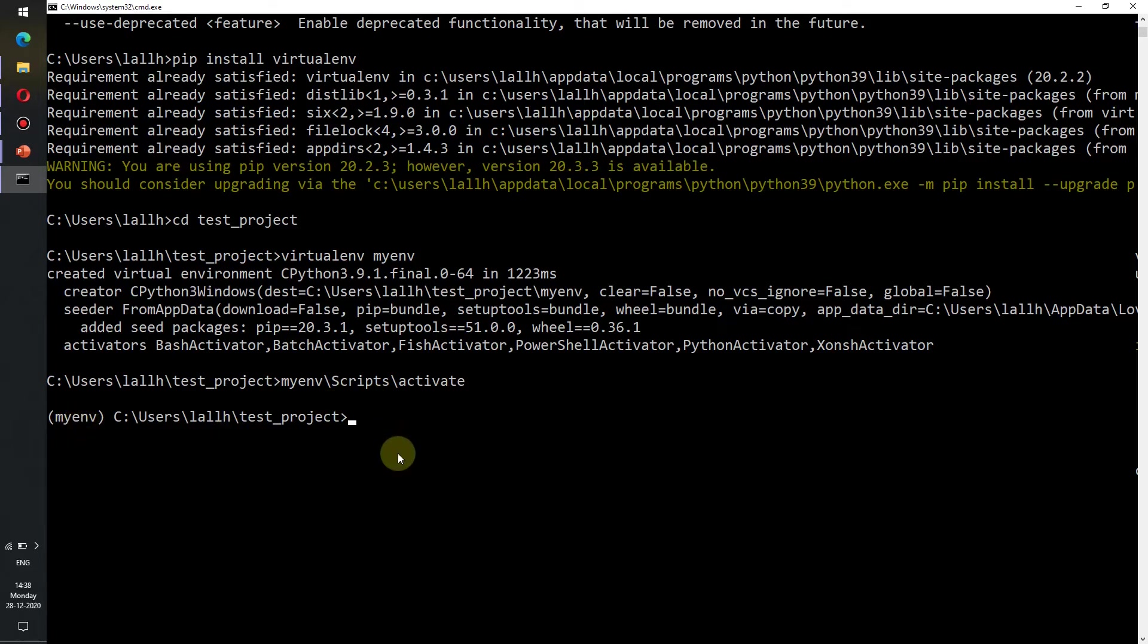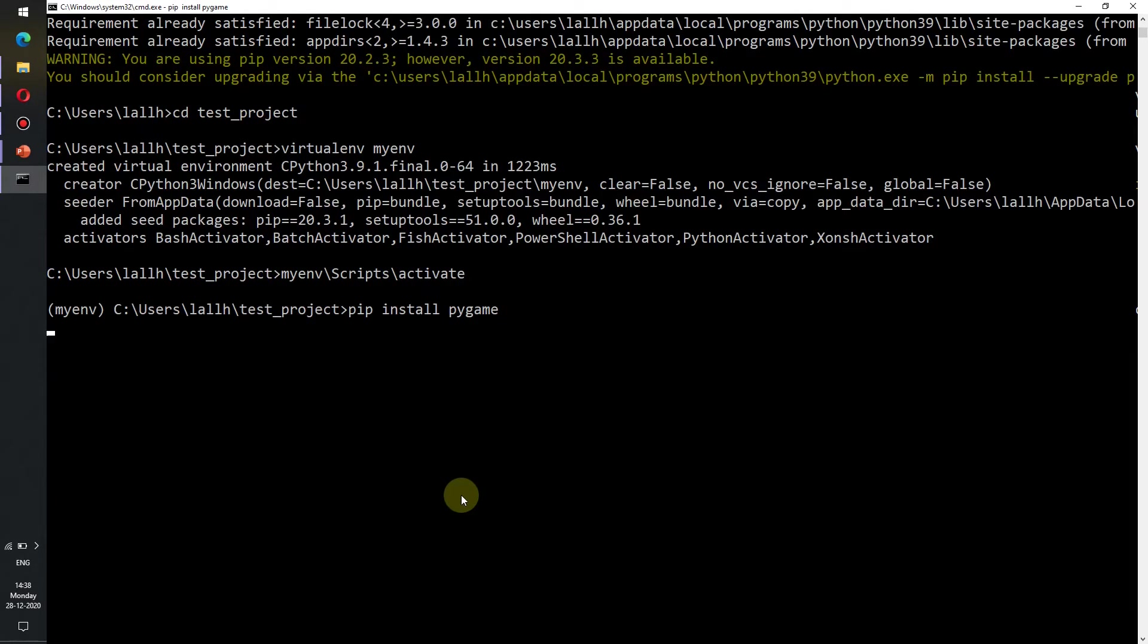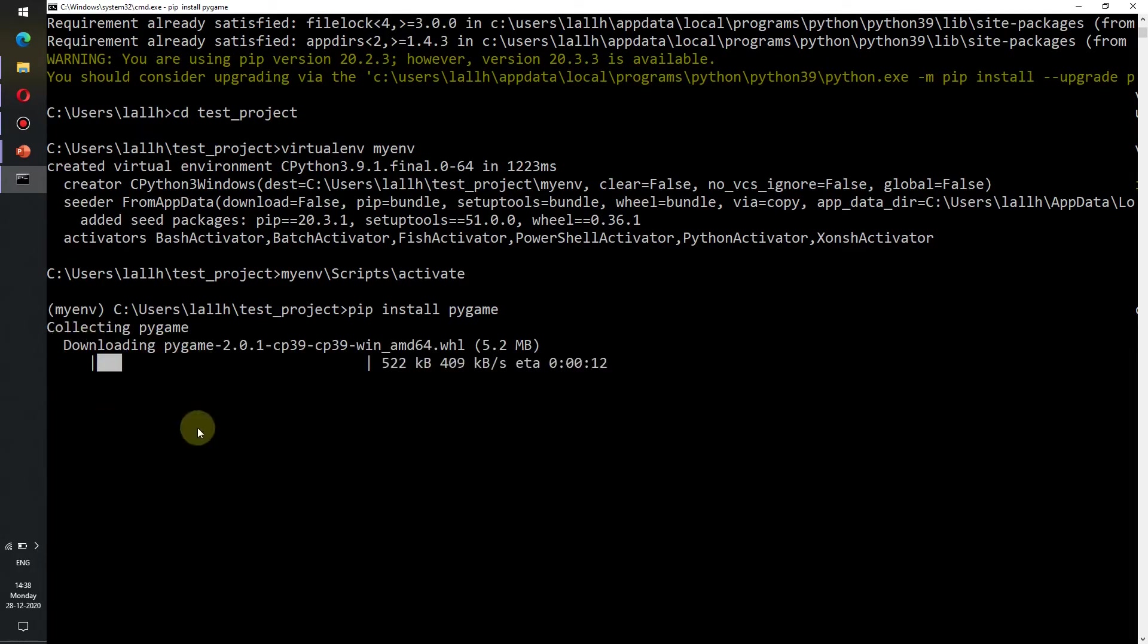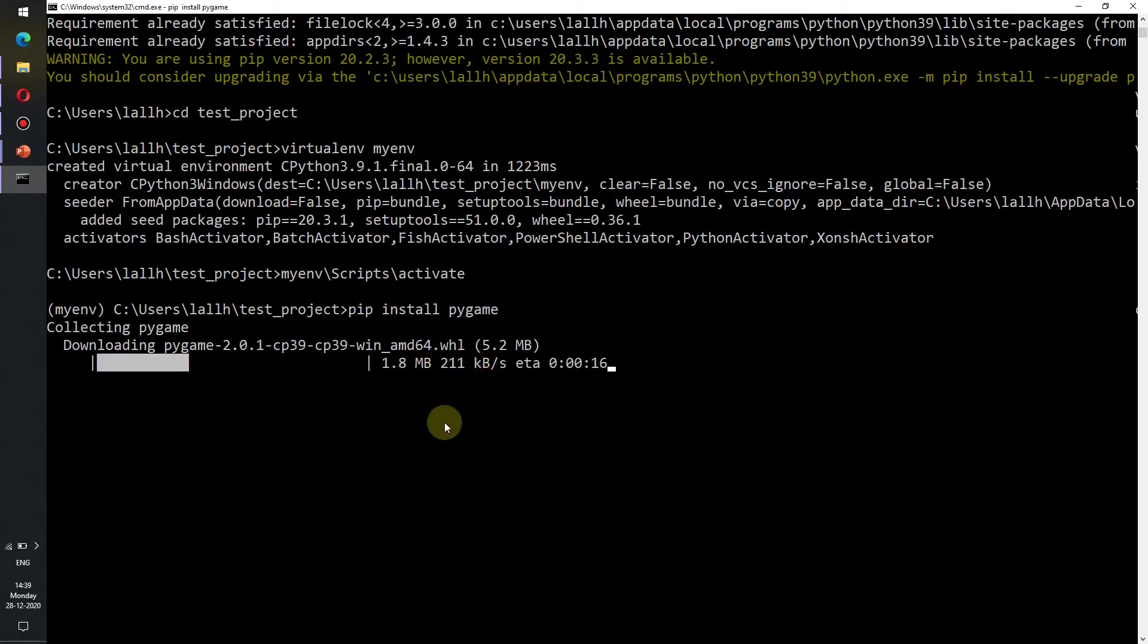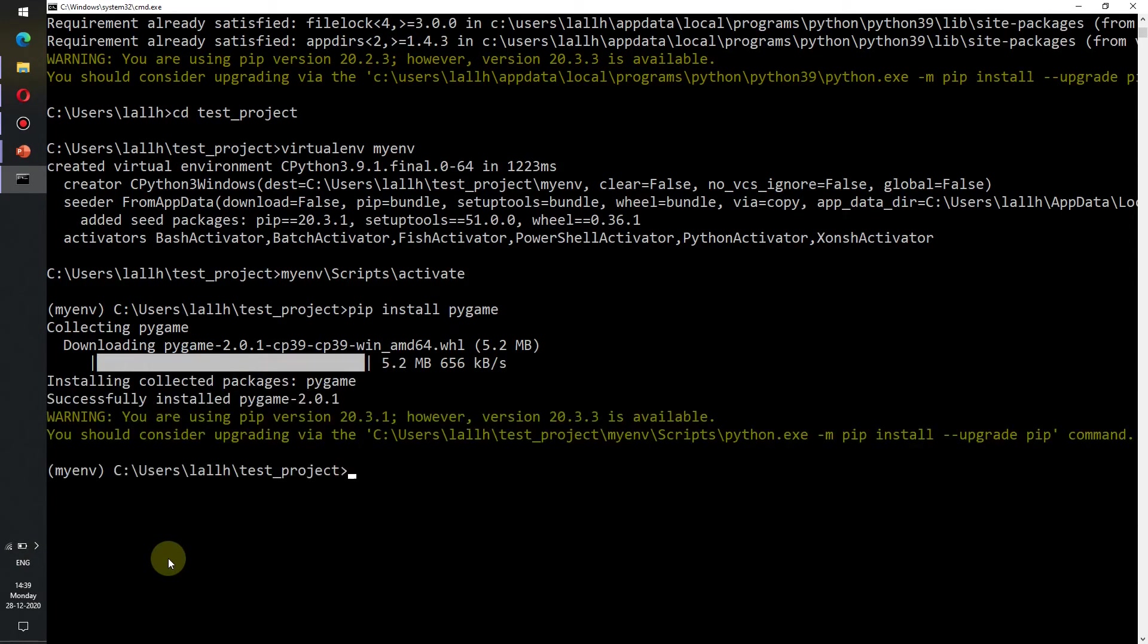Now to install any dependencies that we might require in our project, say we are building a game and we need to install the pygame module in Python. For installing the dependency inside the virtual environment we are activating the virtual environment and then writing pip install pygame and press enter. The package installation manager pip is collecting pygame and installing the wheel file inside the virtual environment. Now we can see that pygame has been successfully installed into our virtual environment myenv.